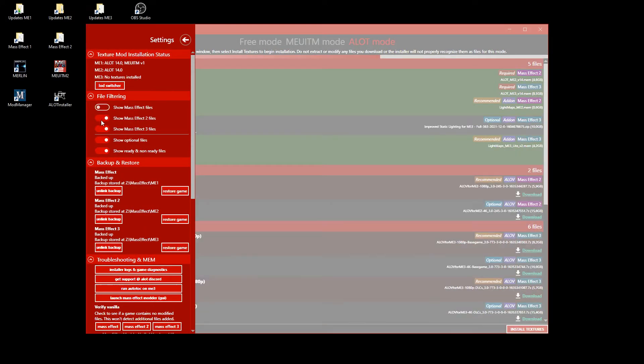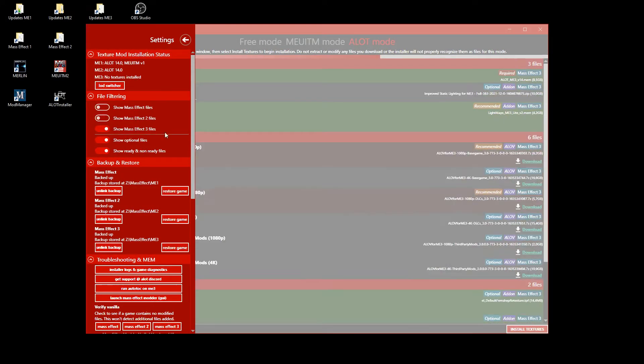The first thing I always do is open the settings and deactivate the ME1 and ME2 file display. This way I only see what is relevant for Mass Effect 3.